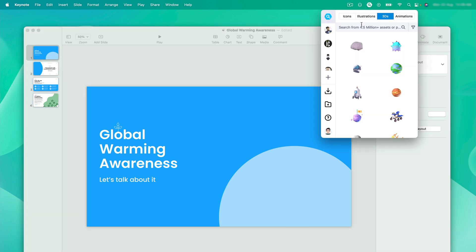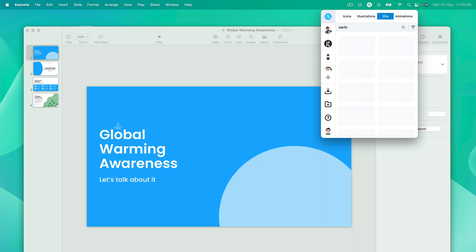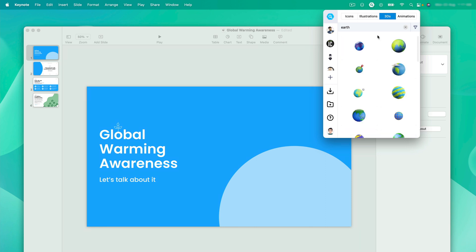For the first slide, we can go with something solid like a 3D asset of the earth. As you can see, we have many results for the earth. But for this slide, we'll be going after some exclusive assets. So for that, click on this filter menu.